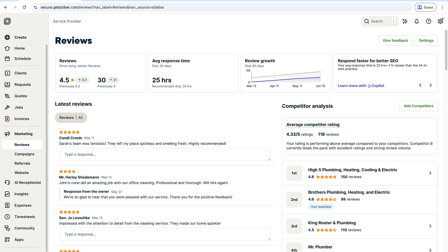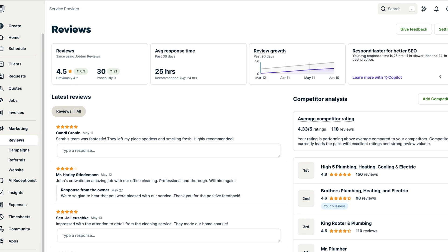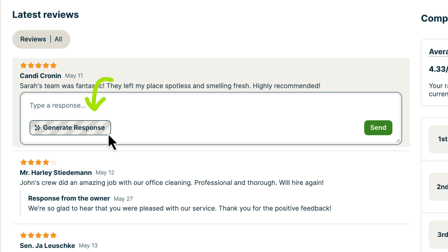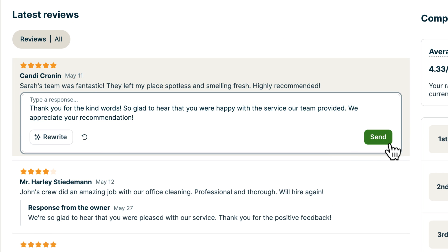All your reviews are in one place. Did you know responding to reviews within 24 hours also helps boost your local SEO? Jobber makes it easy to respond to reviews with personalized, AI-generated responses you can send off in one click.